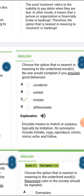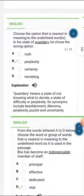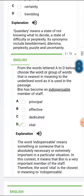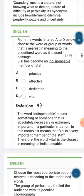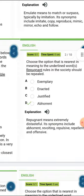The next one is 'indispensable.' Indispensable is nearest in meaning to 'vital.' The word indispensable means something or someone that is absolutely necessary or extremely important in a particular situation. In the context of the question it means that a person is a very important member of staff, therefore the word 'vital' is the closest in meaning to indispensable.